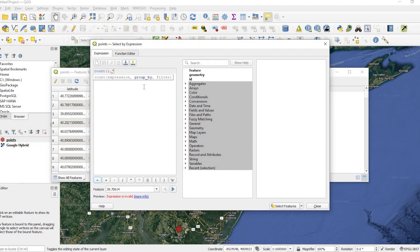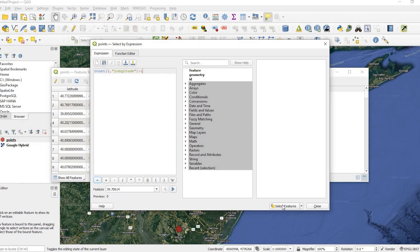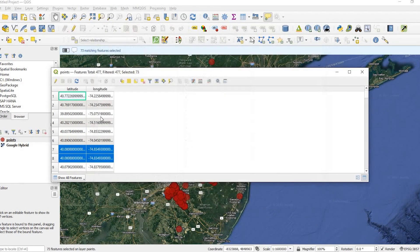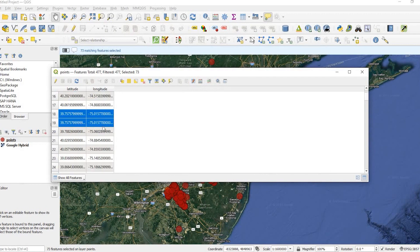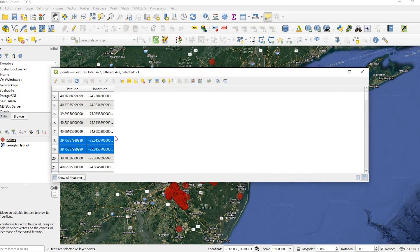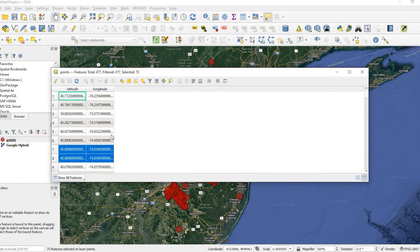So I'm going to type in longitude. Close off the parentheses greater than one. And I click on select features and close. And now you can see that I have some of my features highlighted. That's my duplicates. So anyway, I'll deselect that.